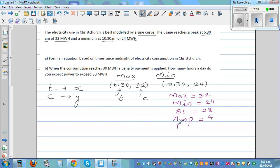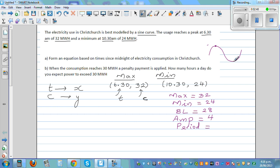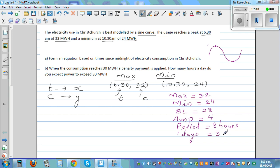The period is the time taken for one full cycle. If you know the maximum is at 6:30 and the minimum is at 10:30, the distance between maximum and minimum is half a cycle. So 6:30 to 10:30 is 4 hours, meaning one full period is 8 hours. In one day of 24 hours, you will have three cycles.